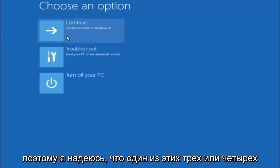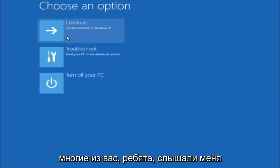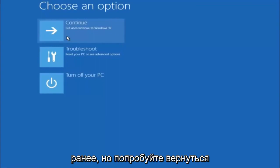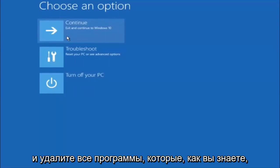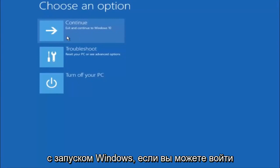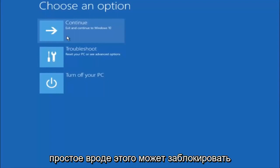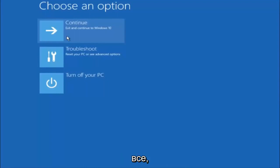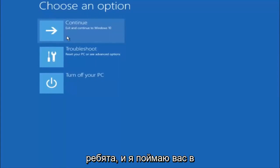I hope one of these three or four different methods we went through in this tutorial helped you guys out. Try to go back into safe mode if possible and uninstall any programs you know might be conflicting with the Windows startup. Something very simple like that could be blocking up everything. I hope this tutorial helped you guys out and I will catch you in the next tutorial. Goodbye.